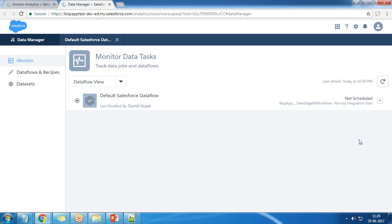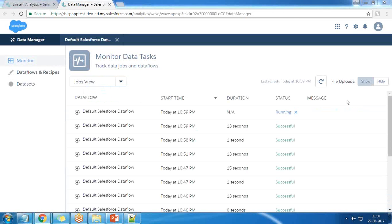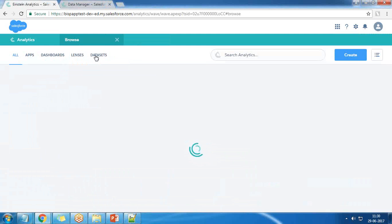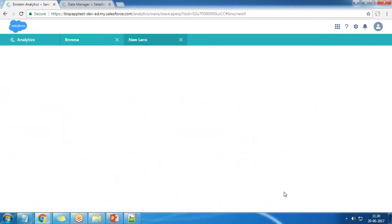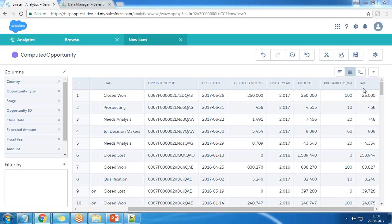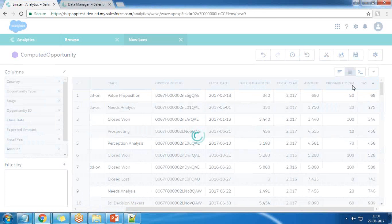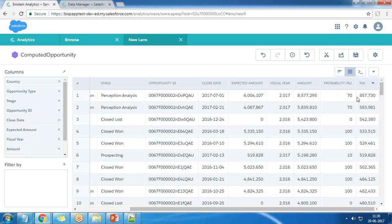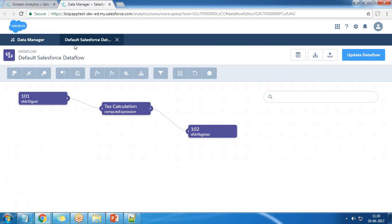I click Start. The process completes successfully with a success message. Going back to Analytics and browsing all datasets, we have a dataset called 'computed opportunity'. Clicking on it and switching to value tables, we have a field called 'text'. The amount is 85,772.95 and the 10% text value is 8,577.30 — so we've successfully created a derived column using the new data flow feature.